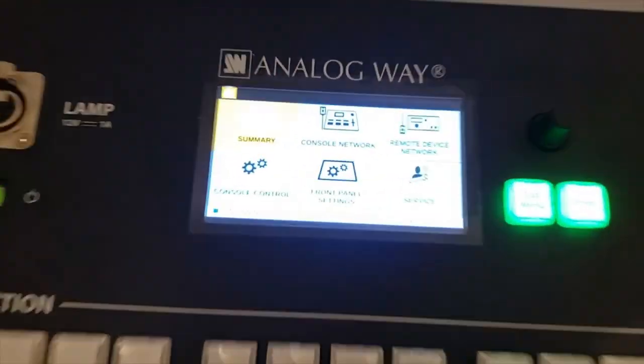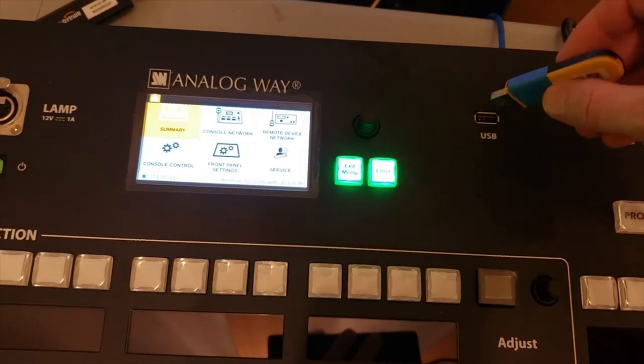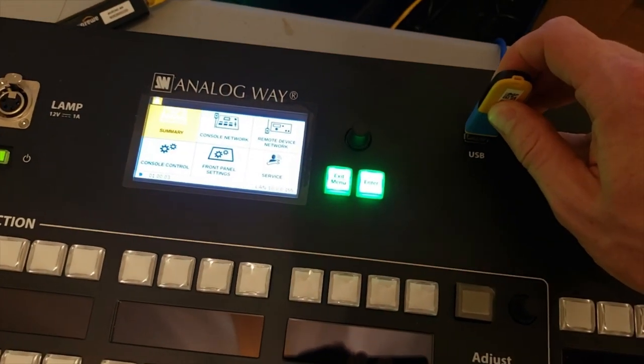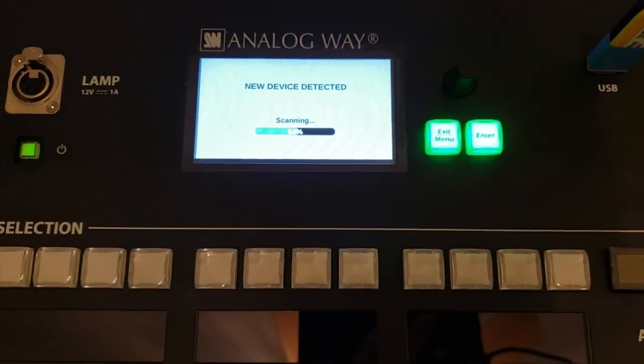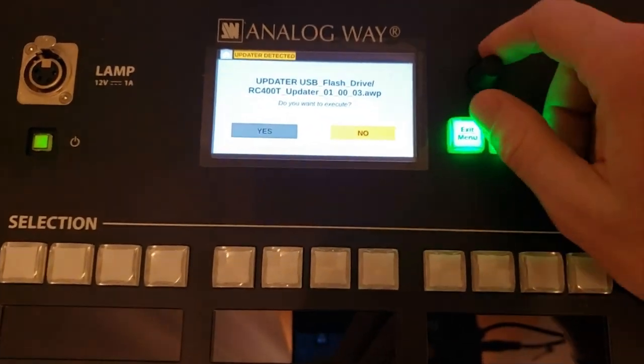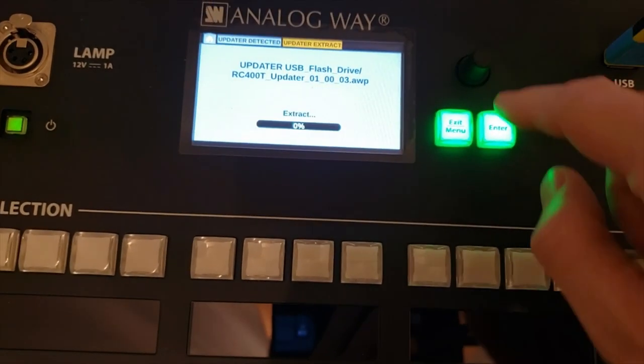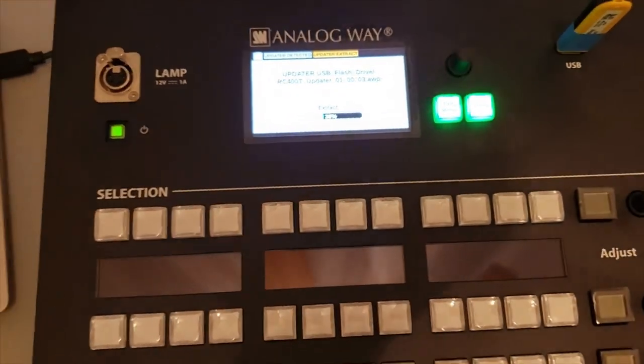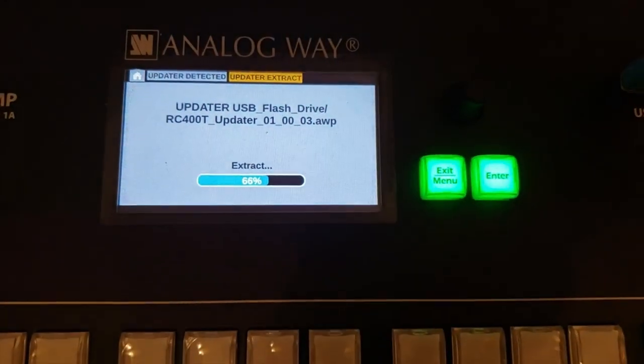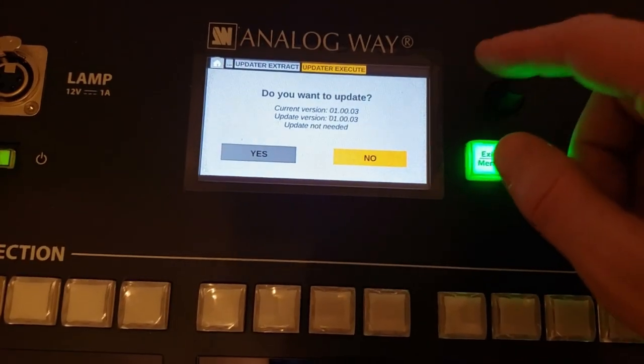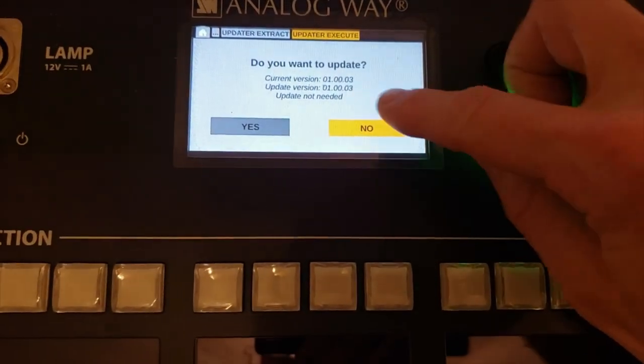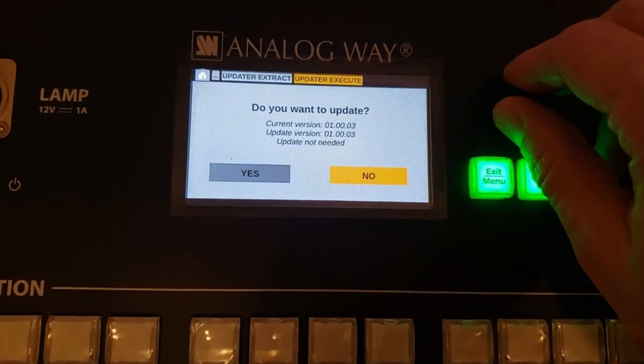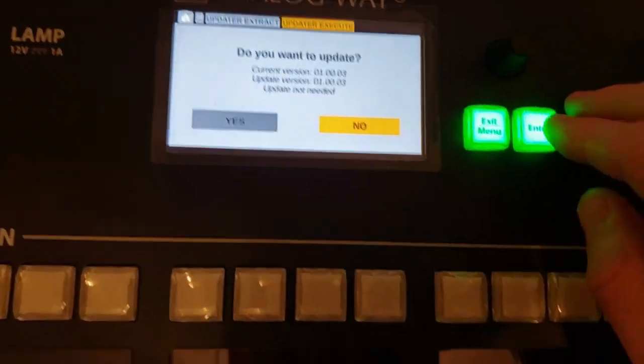So once we have it booted up, the next thing we're going to do is go ahead and insert our USB key that's already got the firmware file on it. You can download that right from the website. The RC400T is going to recognize what's on that USB key and say, hey, I've got this new firmware, you want to start installing it? I'm going to say yes. It's going to go ahead and start extracting that firmware. As soon as it's done, it's going to say, here's your current firmware, here's the new firmware you're about to install, would you like to update? In this case, I don't need it because I've actually already installed that. Normally you would go ahead and hit yes, and I'm going to hit no.